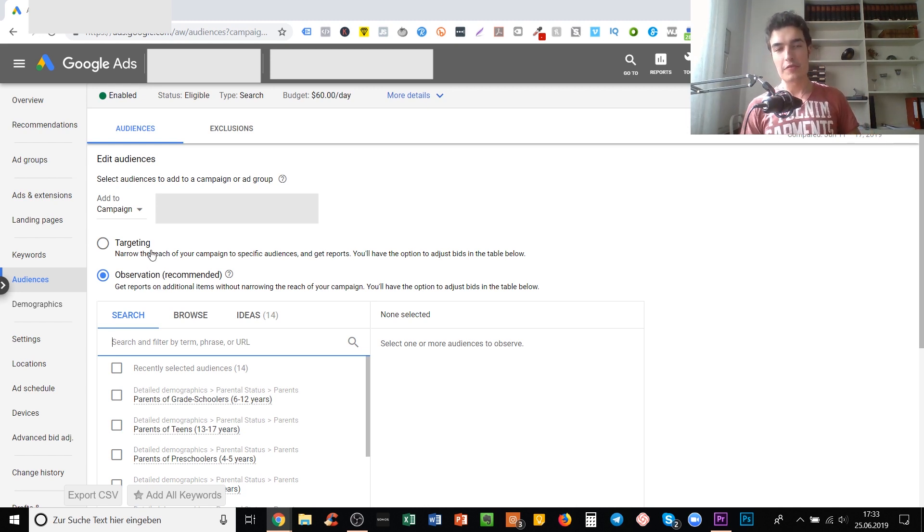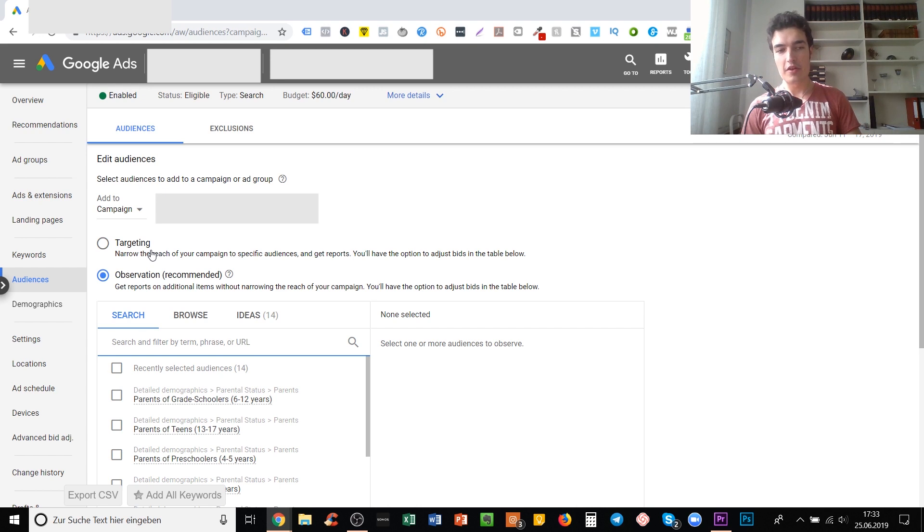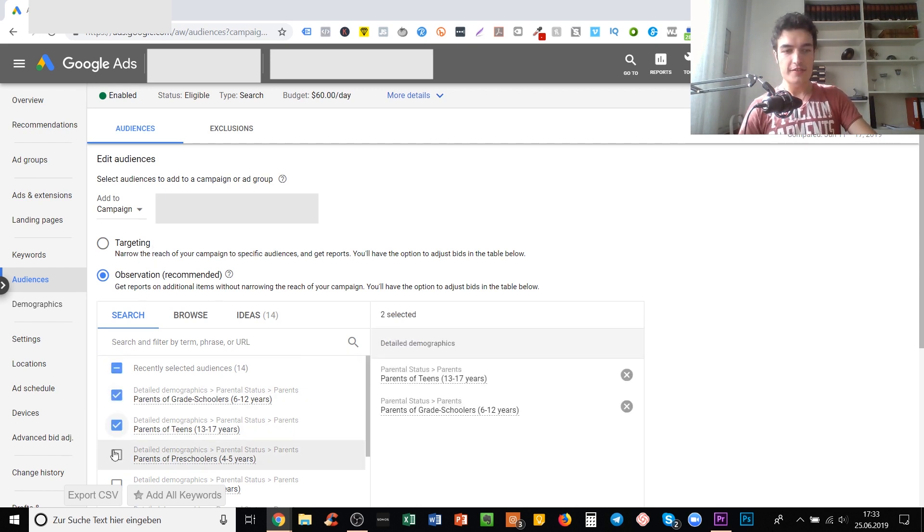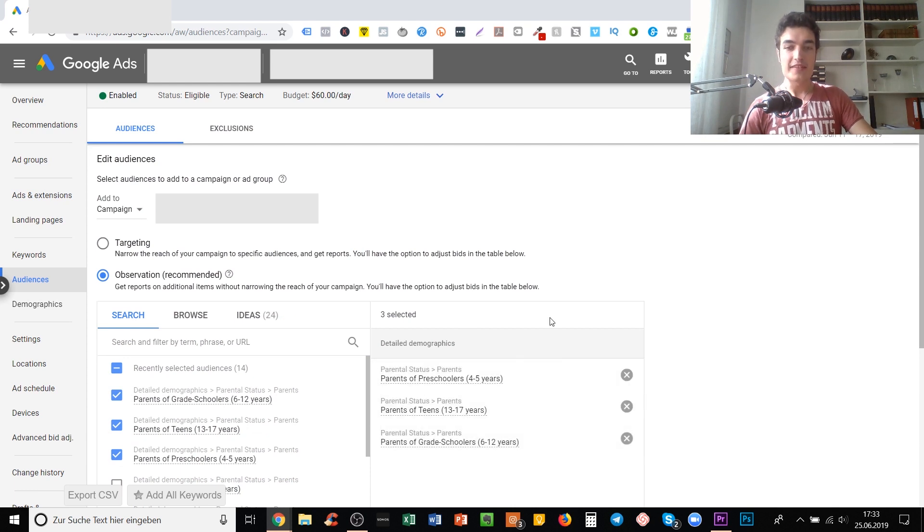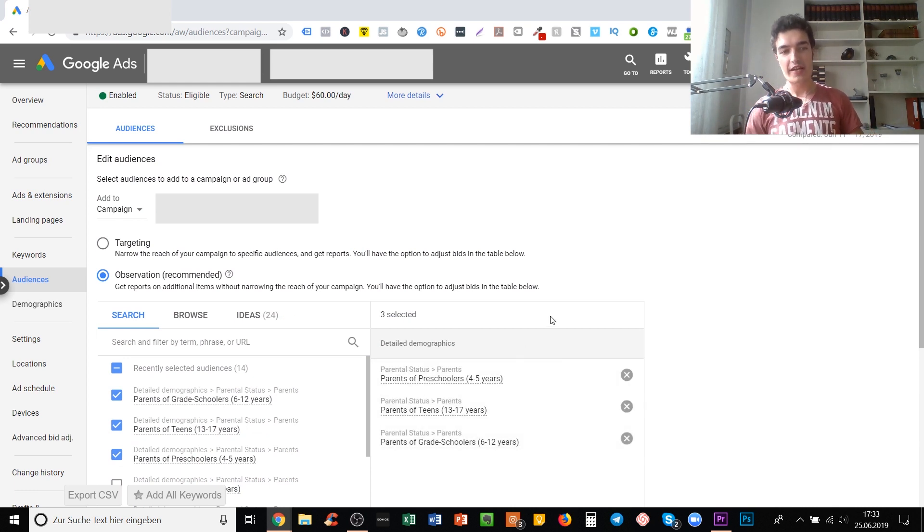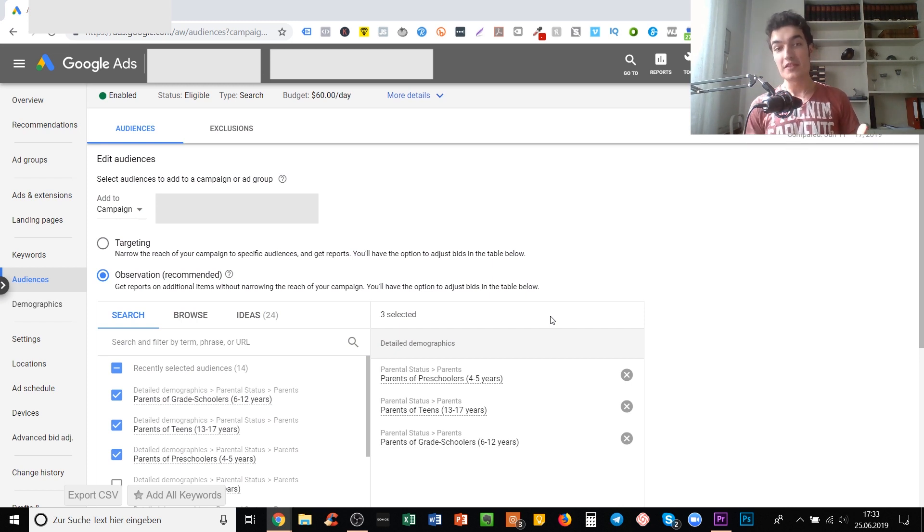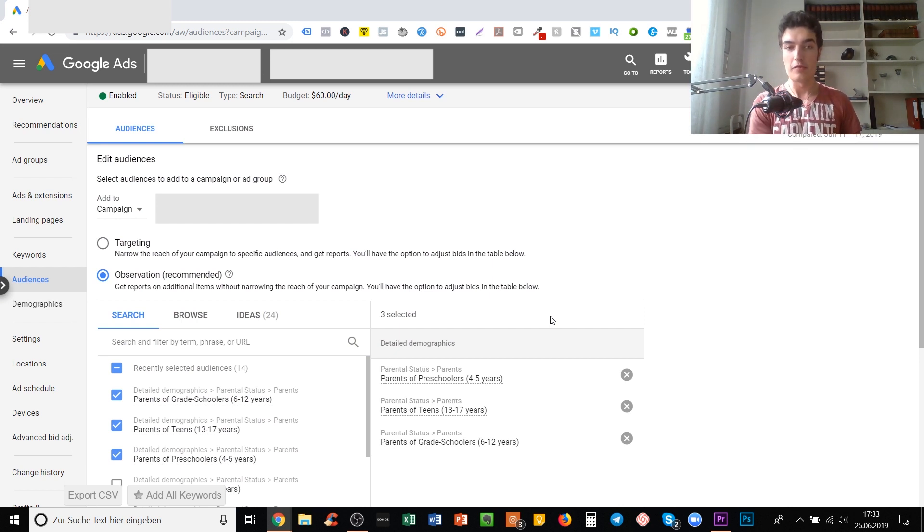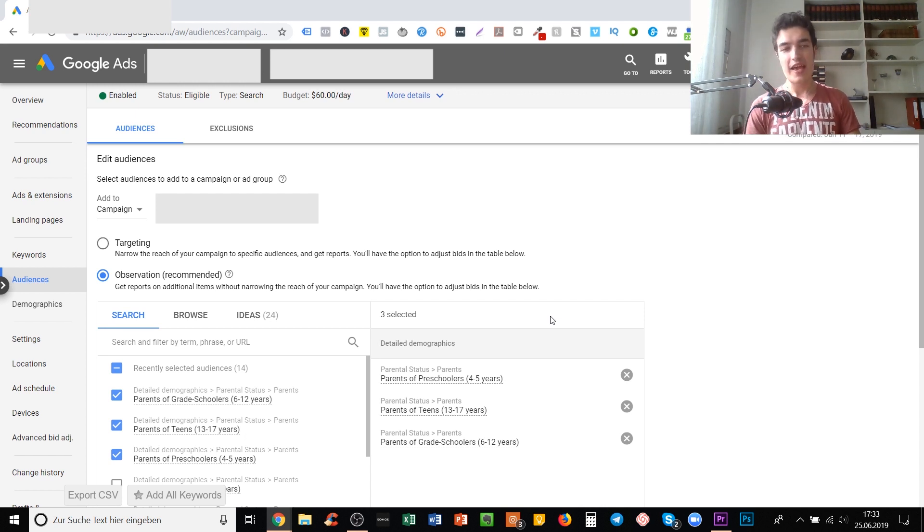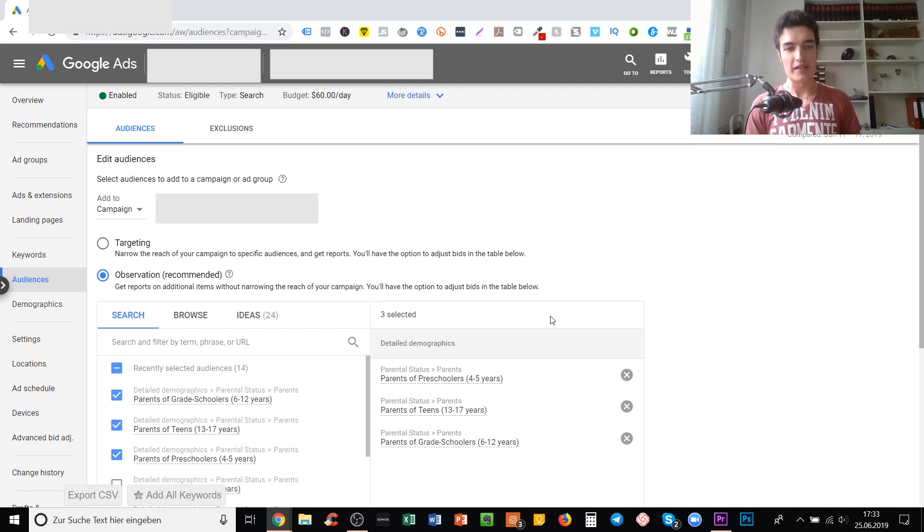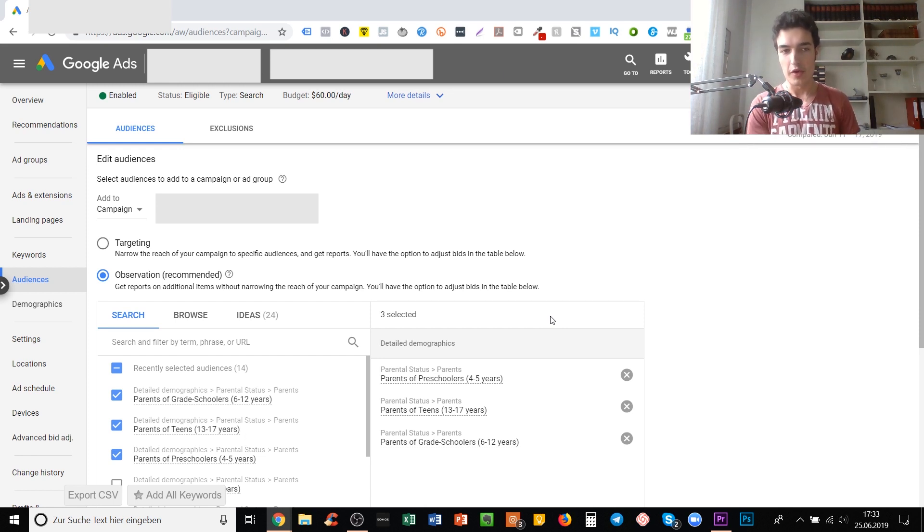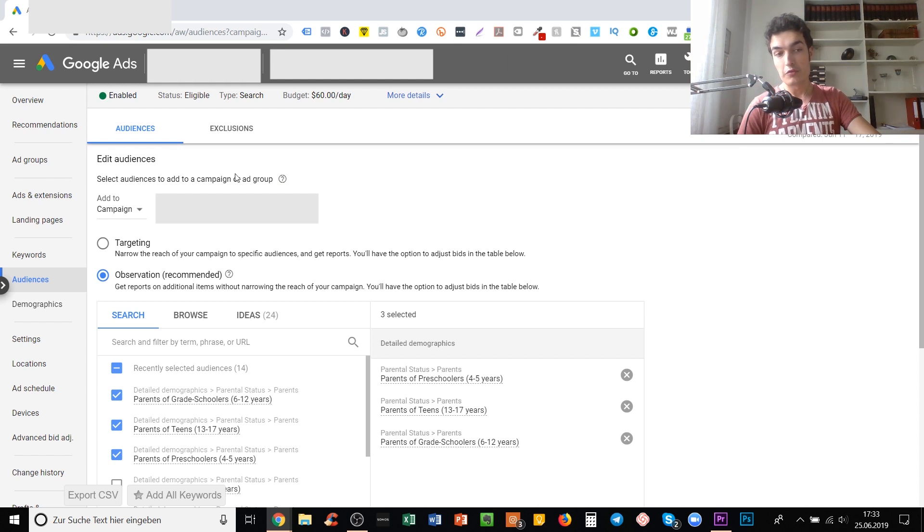You can either use this to observe people or to target them. Observation is where you can look at a few different audiences. Let's say I want to observe these three audiences here - parents of grade schoolers, of teens, and of preschoolers. As soon as I observe those audiences, Google will start to give me data on how these three perform in that campaign. It's something you should add to most campaigns to find out what are some useful audiences, but only pick those that are somewhat relevant.